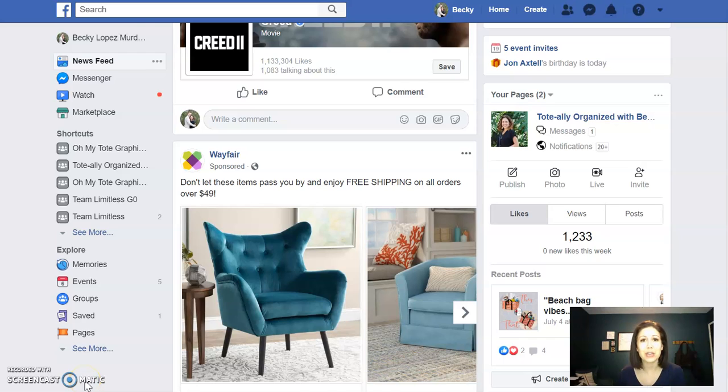Hey, this is Becky and this video is to show you how to create a closed event on Facebook for your Facebook parties.